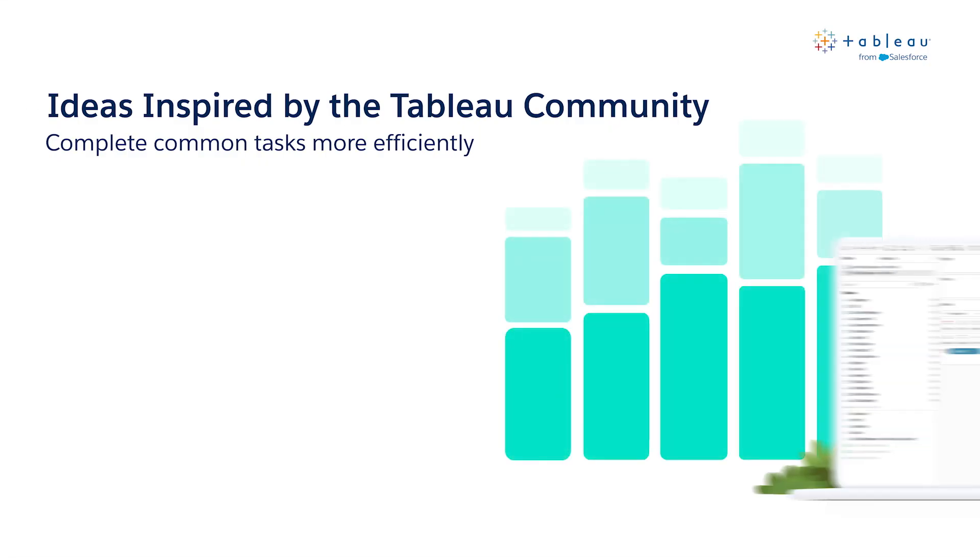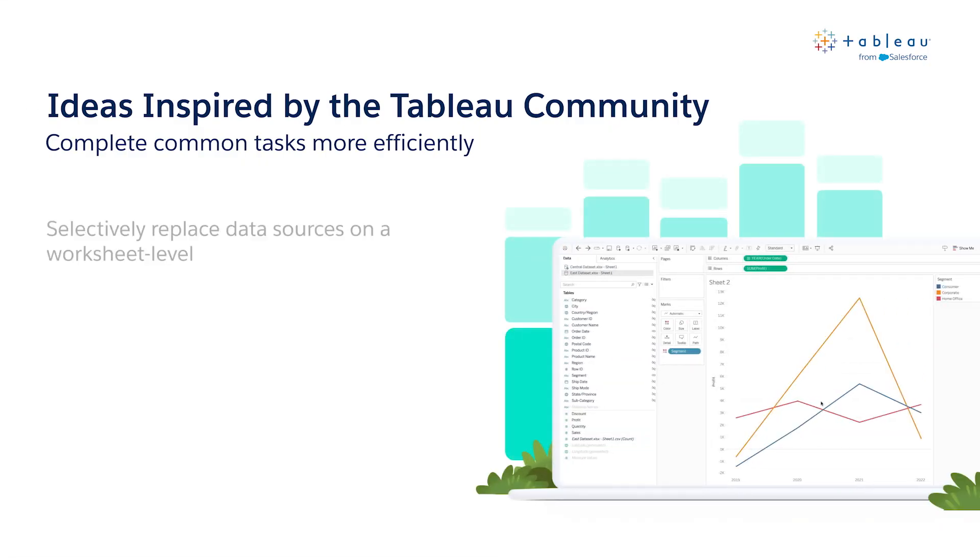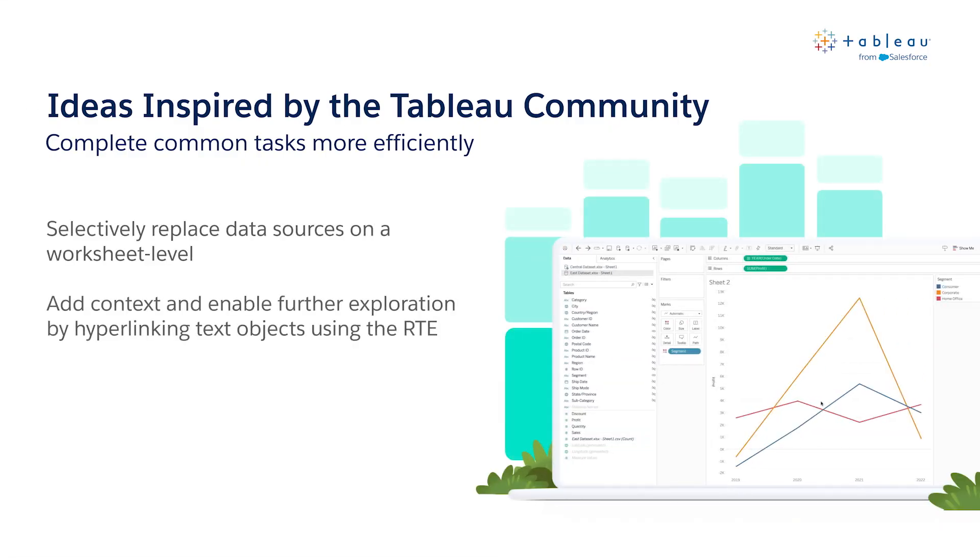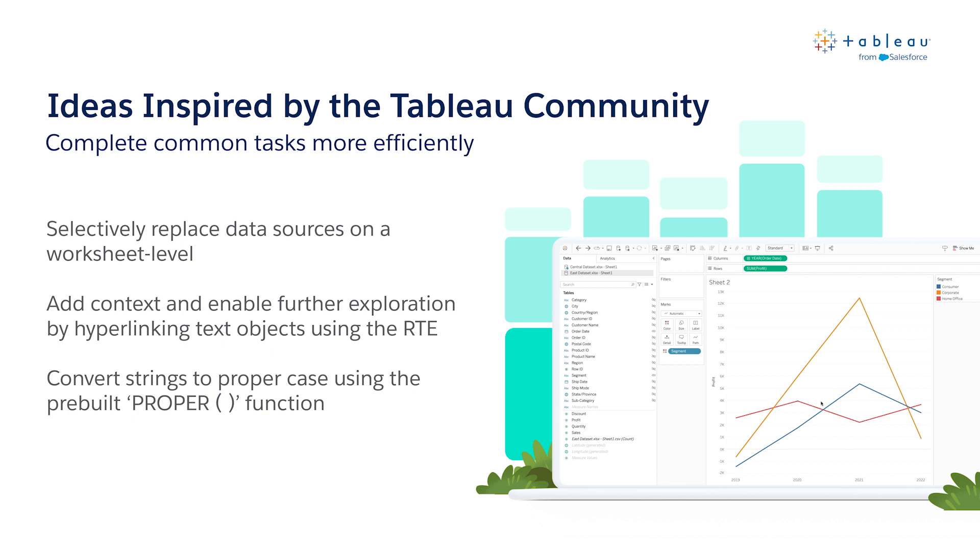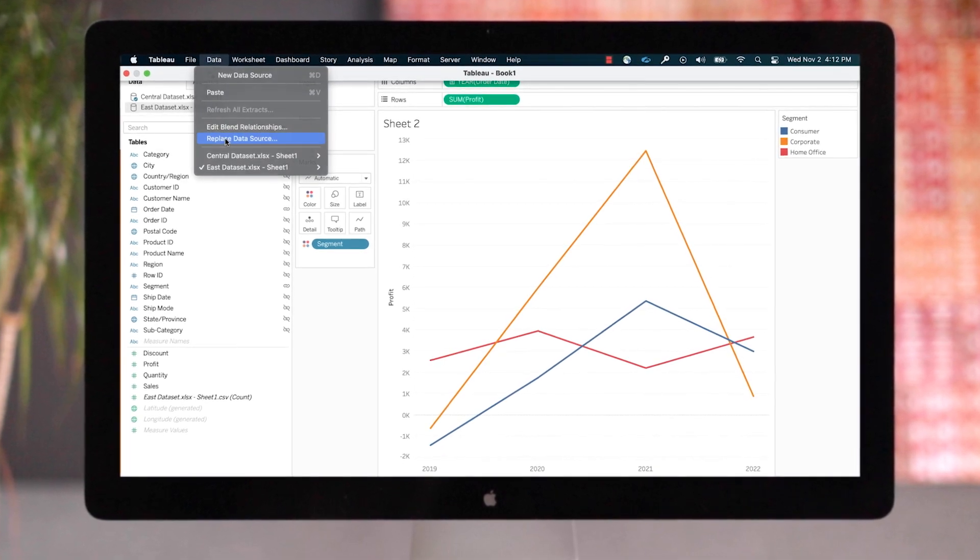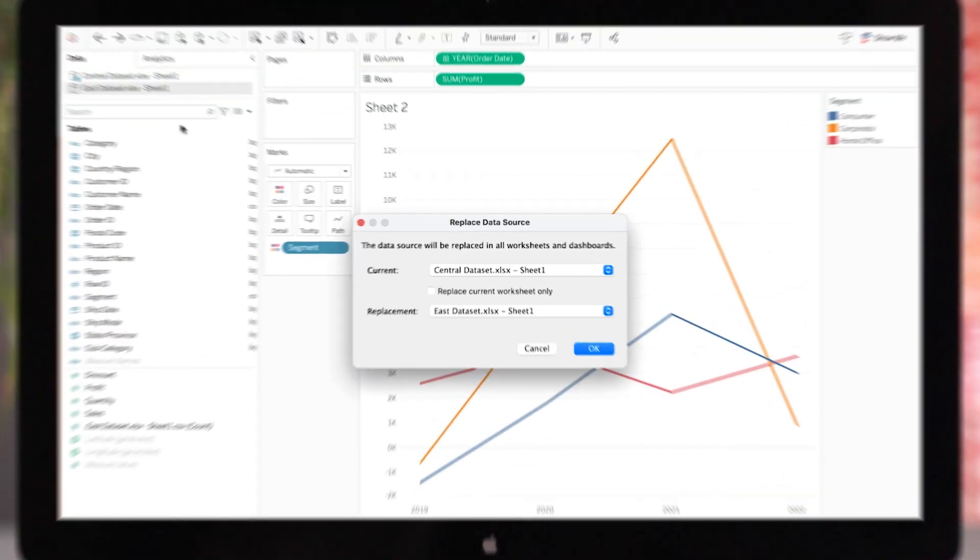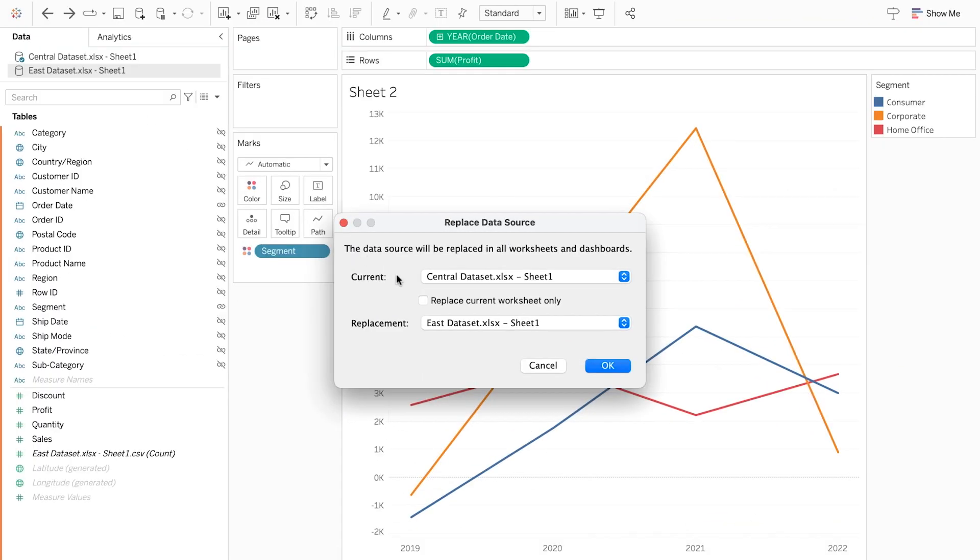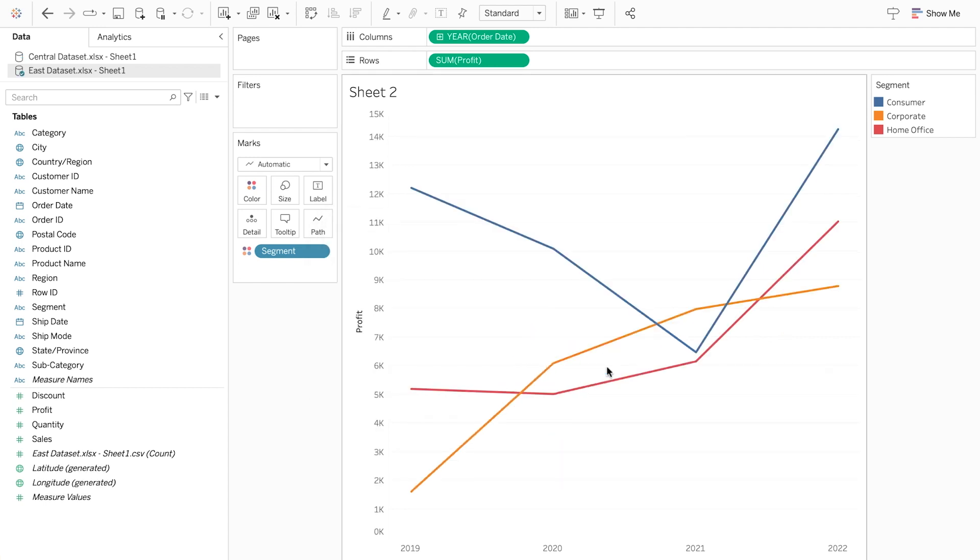In addition to image roll, Tableau 2022.4 is introducing a number of ideas sourced directly from the Tableau community. These new capabilities make it easier to complete common tasks. Previously, replacing a data source would apply to all worksheets using that data source. Now, you can selectively replace data sources on a worksheet level without complicated workarounds.